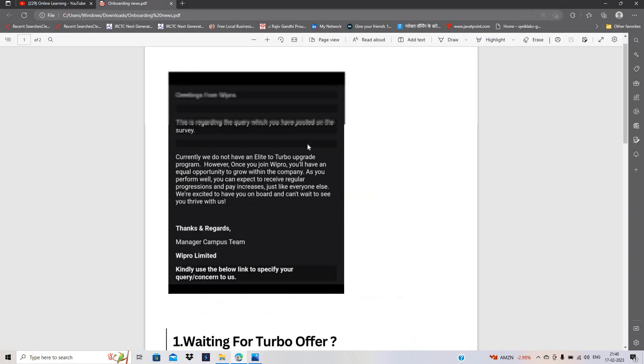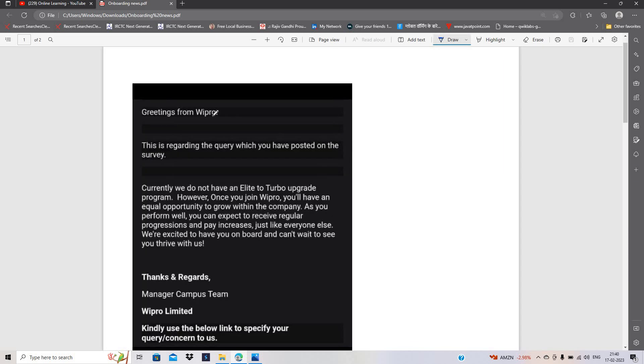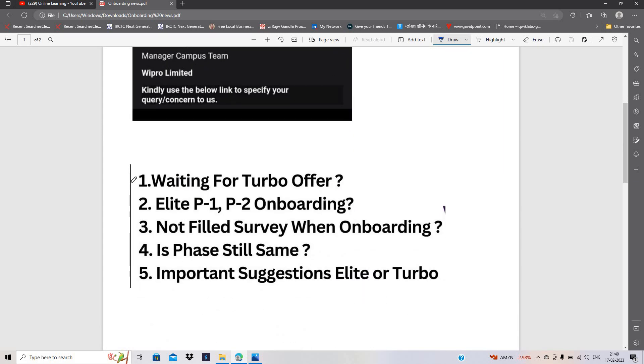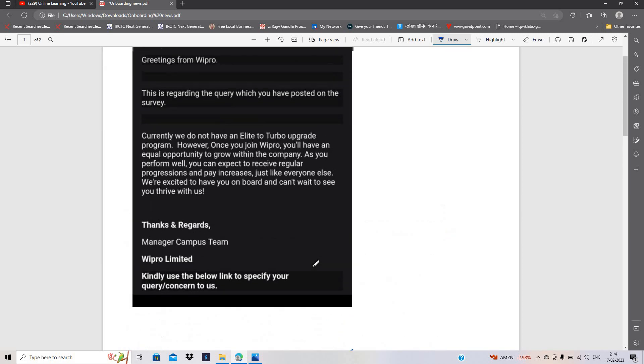Like and share the video with your friends. So first query is if you are waiting for turbo offer, when will they give you turbo opportunity. Second is elite phase one phase two onboarding. Third is if you not filled the survey form, when will be the onboarding. Is phase still same for the remaining onboarding. Important suggestions related to elite or turbo.